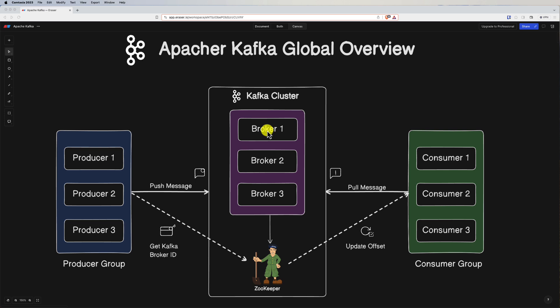Within a broker we have topics — a category or feed name to which records are published. Topics in Kafka are used to categorize messages. We also have partitions: topics are divided into partitions, allowing Kafka to parallelize processing and scale horizontally. Finally, Kafka relies on Apache ZooKeeper for distributed coordination and management of the Kafka cluster. ZooKeeper's main role is to manage the brokers.